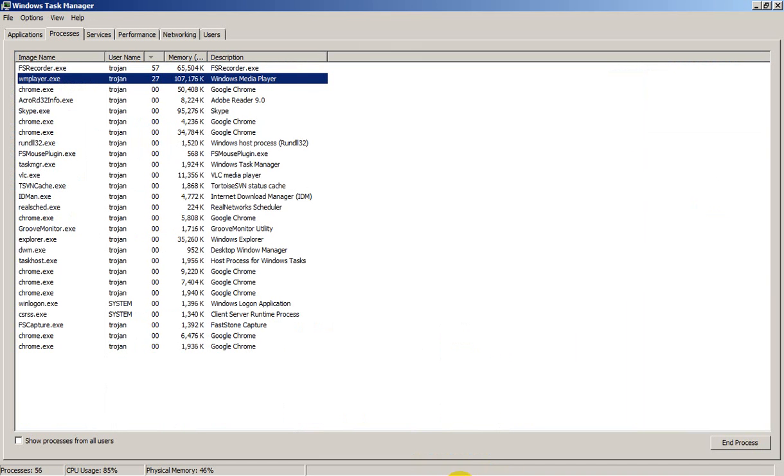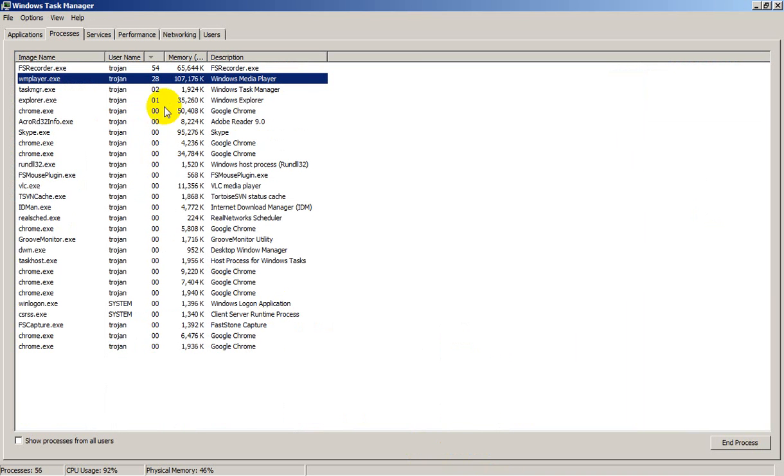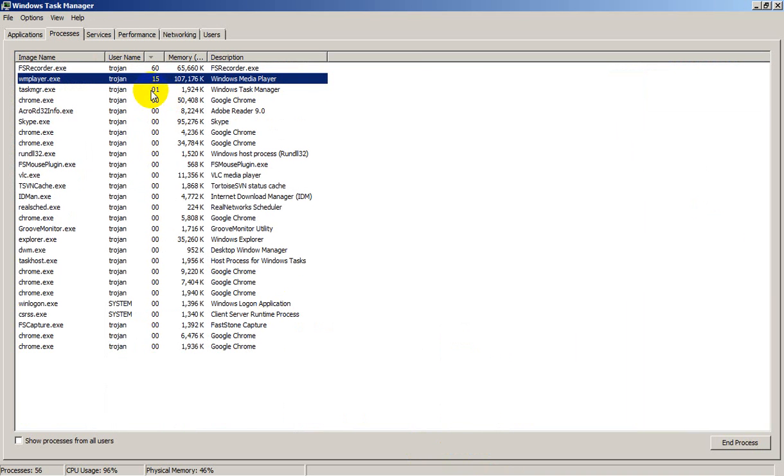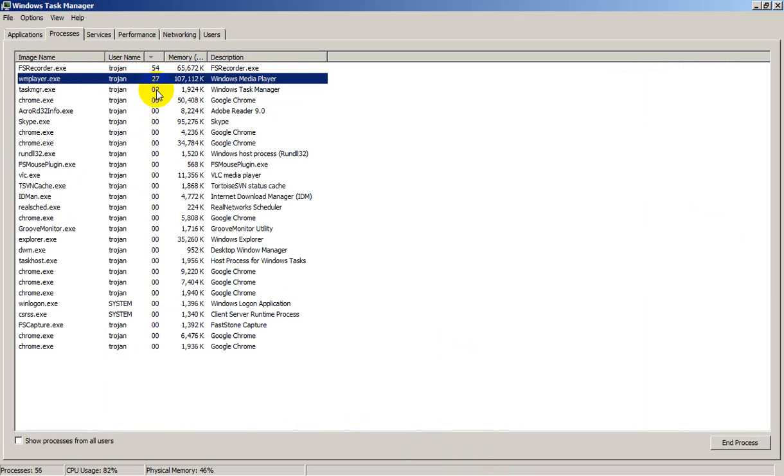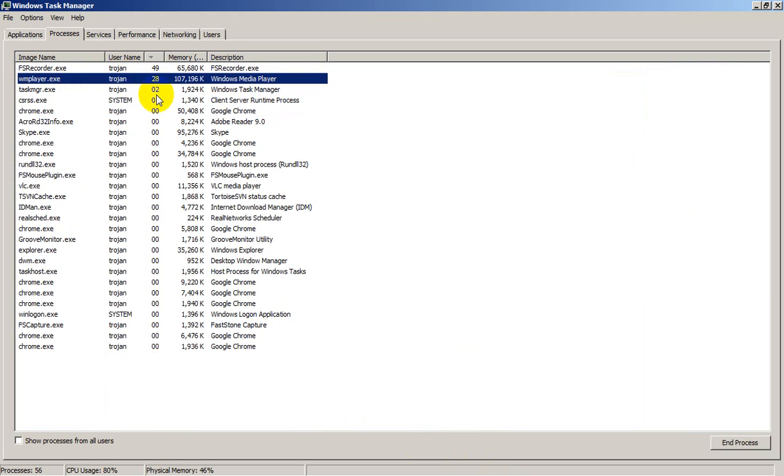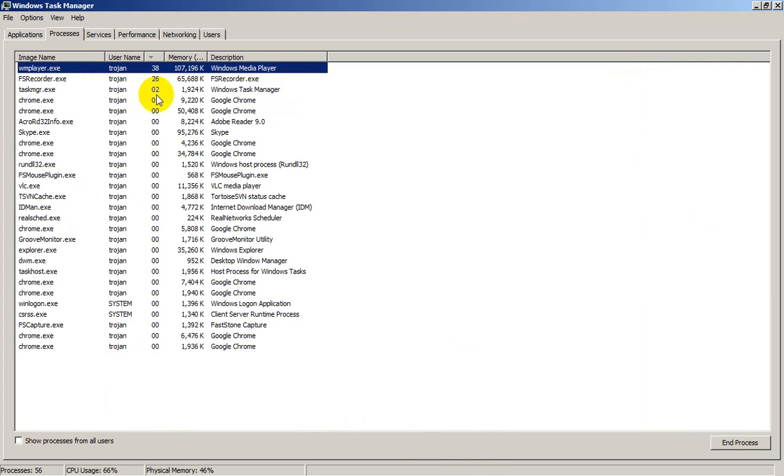This problem causes a high CPU usage reaching 30, 40, and even 50 percent in some cases.